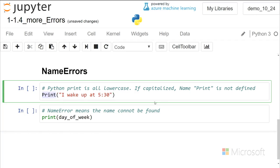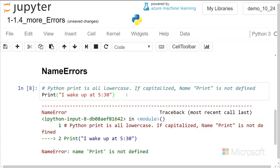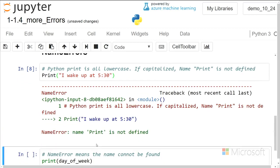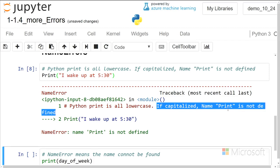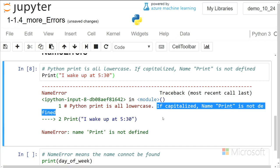In this case, print is with a capitalized P, and so I get this name error, and so it tells you right here that if it's capitalized, it's not defined.